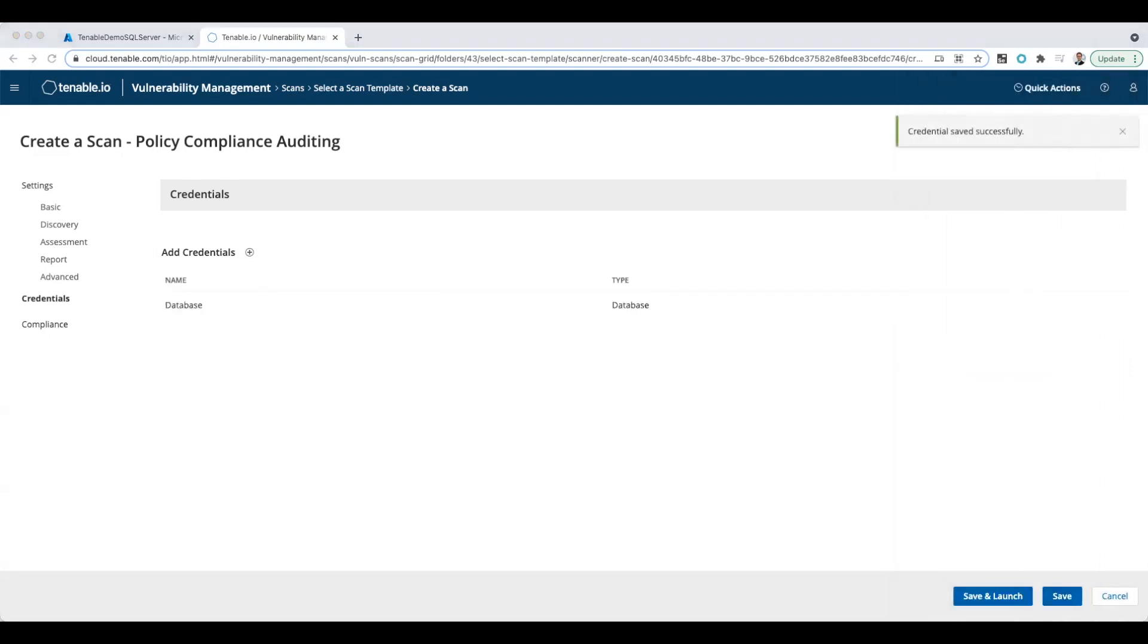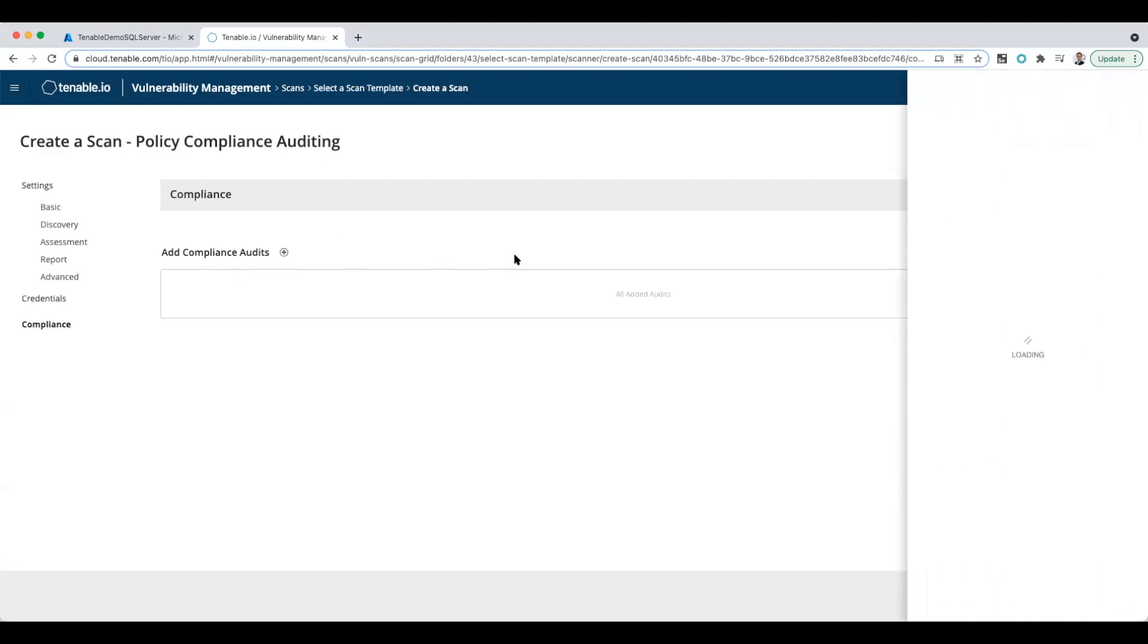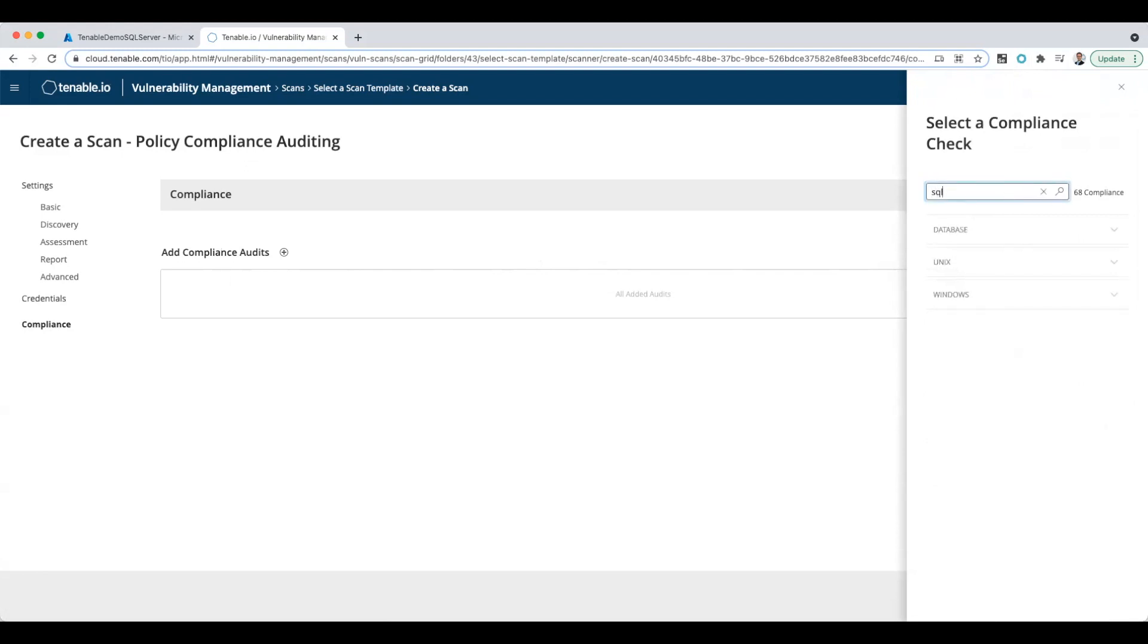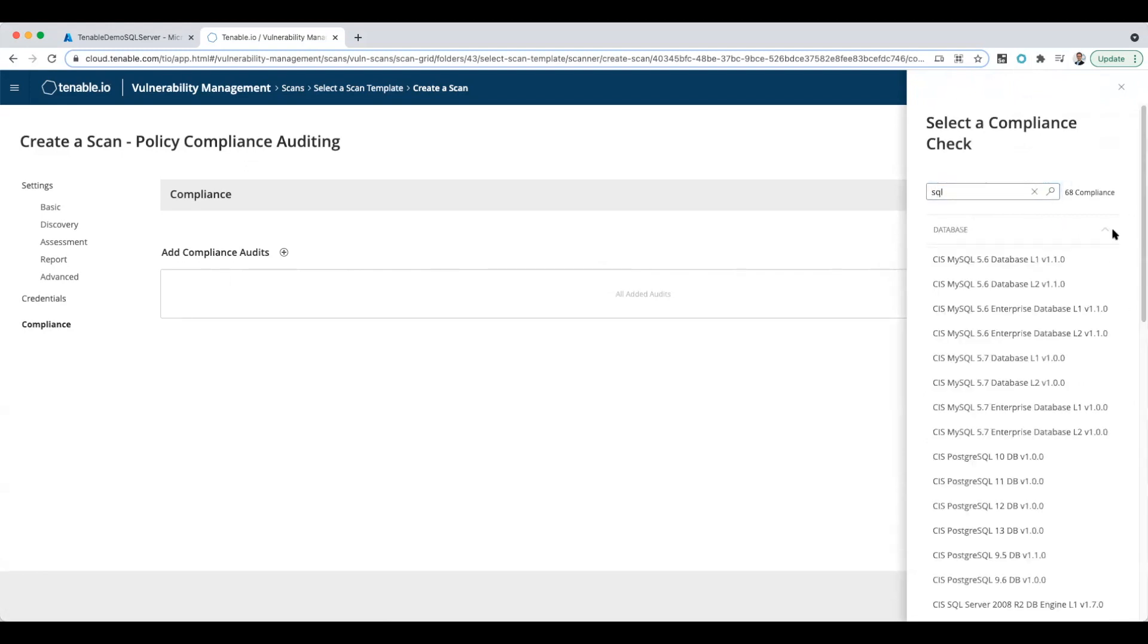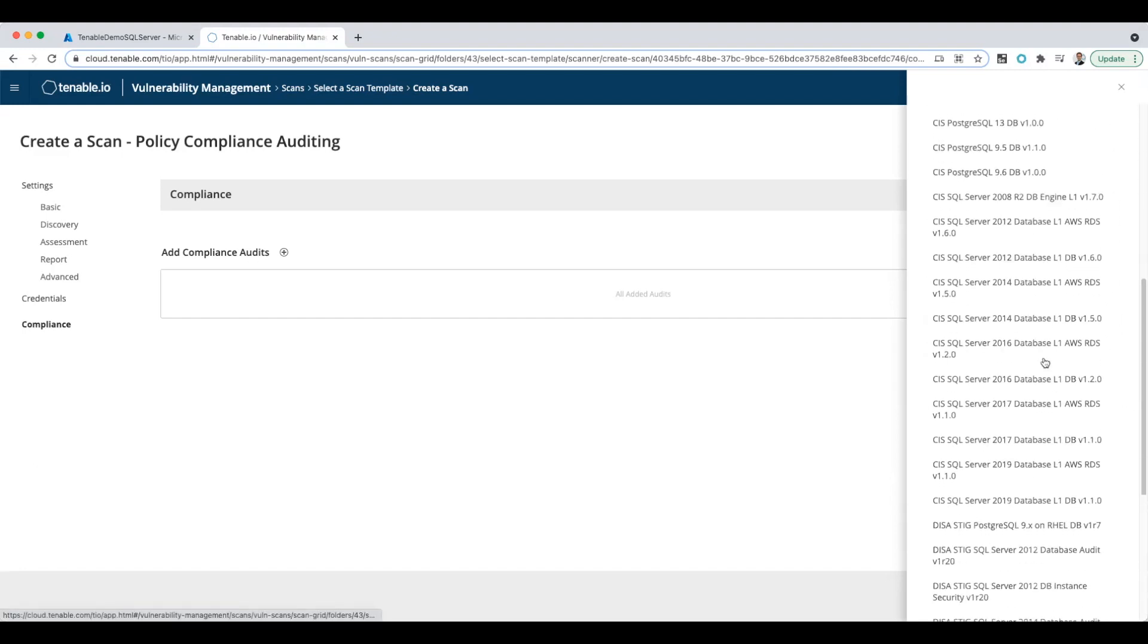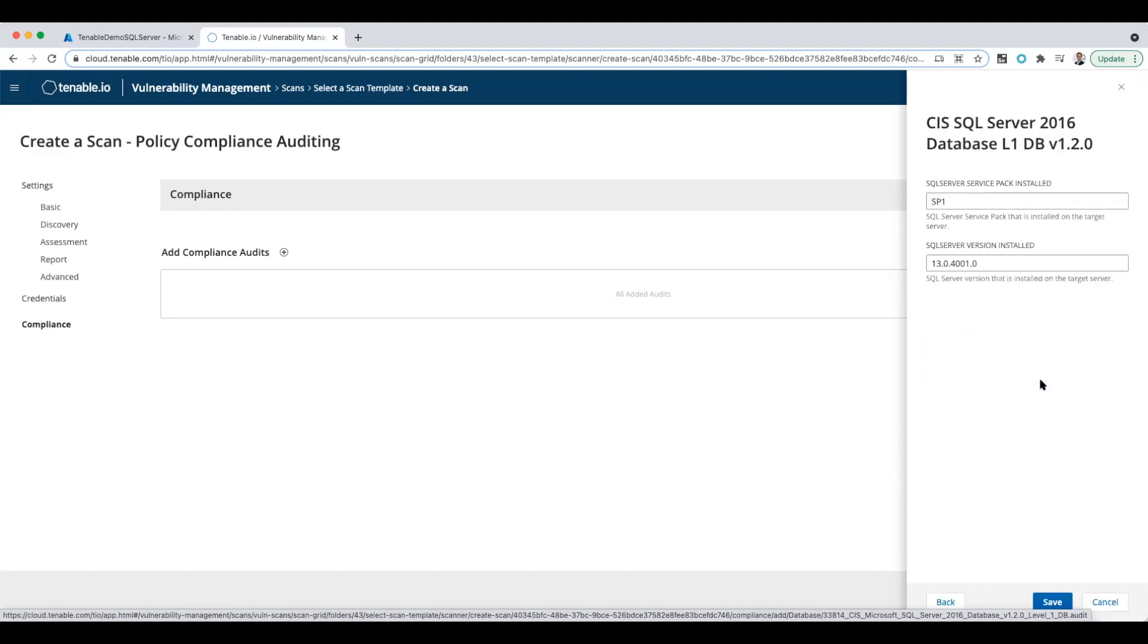Now under the next step, we're going to check on compliance and select a configuration standard. The easy way to do this is to type in SQL—that'll narrow things down. Under database, I can see there's a whole bunch of SQL servers. The one I found that seems closest to what's running in Azure is the 2016, but we'll see how that works.